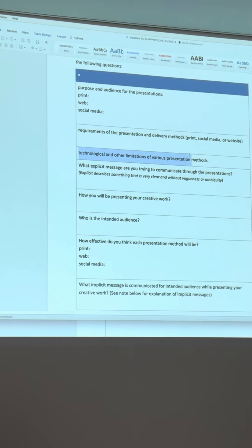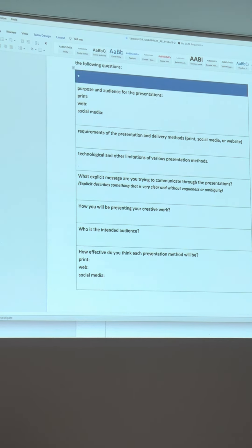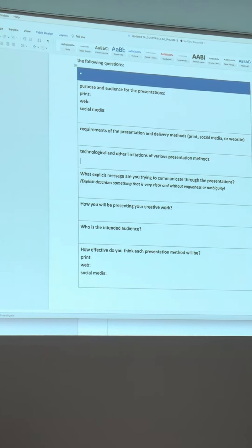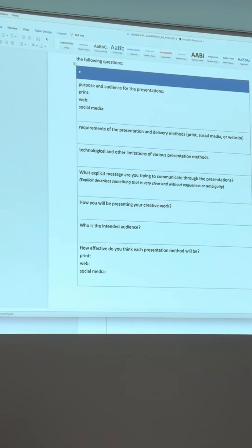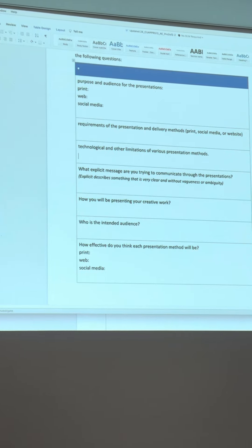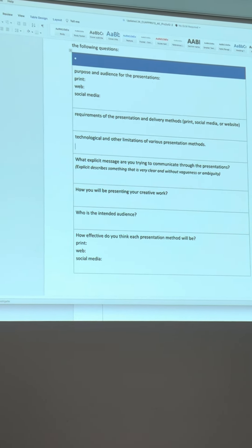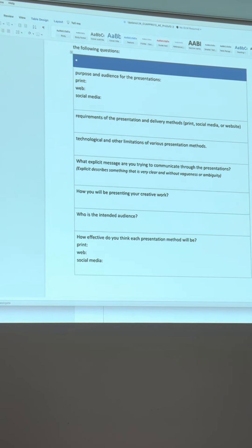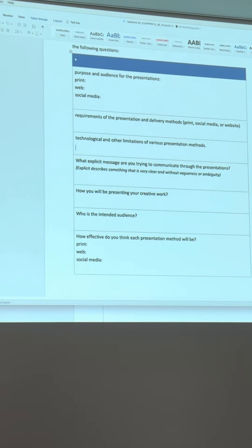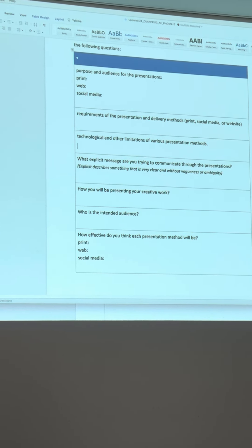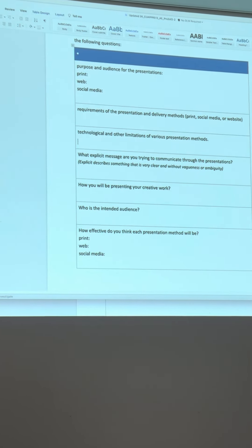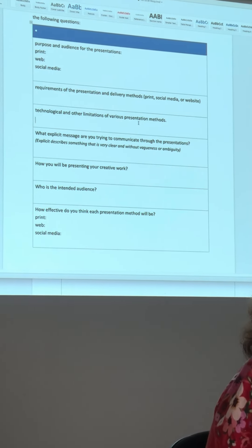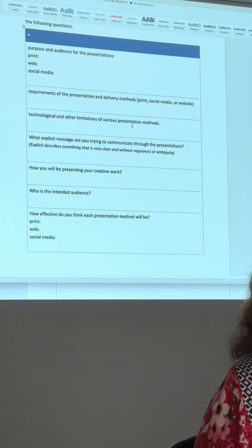Some limitations of the technology and presentation methods: with print, you can't get as many projects in there. Behance probably doesn't let you put as much as your own website. One limitation with Instagram is that Meta owns it - they can do anything with those images, so that limits what you put up if you feel precious about your artwork. Also think about making sure you can disable downloads on your website.